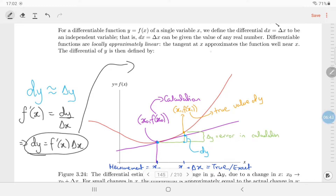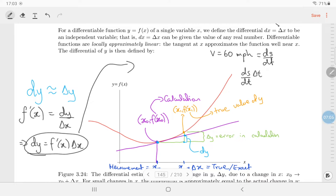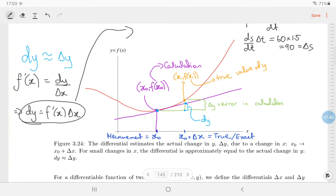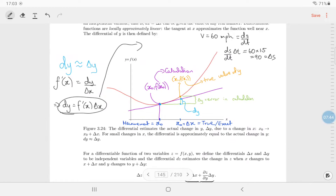For example, suppose velocity is 60 miles per hour — that's ds/dt, the rate of change of distance with respect to time. If you multiply the rate of change of distance with respect to time by the change in time, you get a change in distance. Going 60 miles per hour for 1.5 hours gives 90 miles. This works exactly when velocity is constant, meaning the tangent matches the curve exactly.